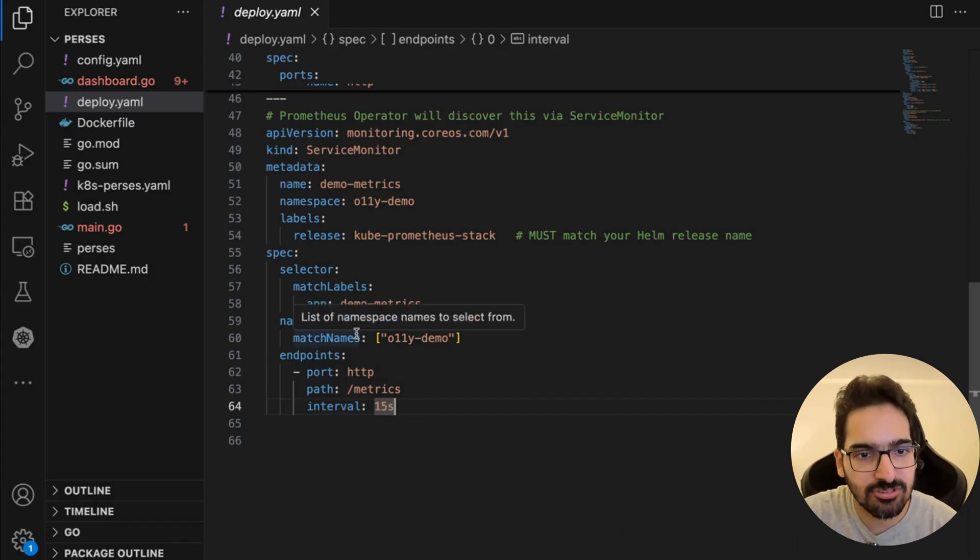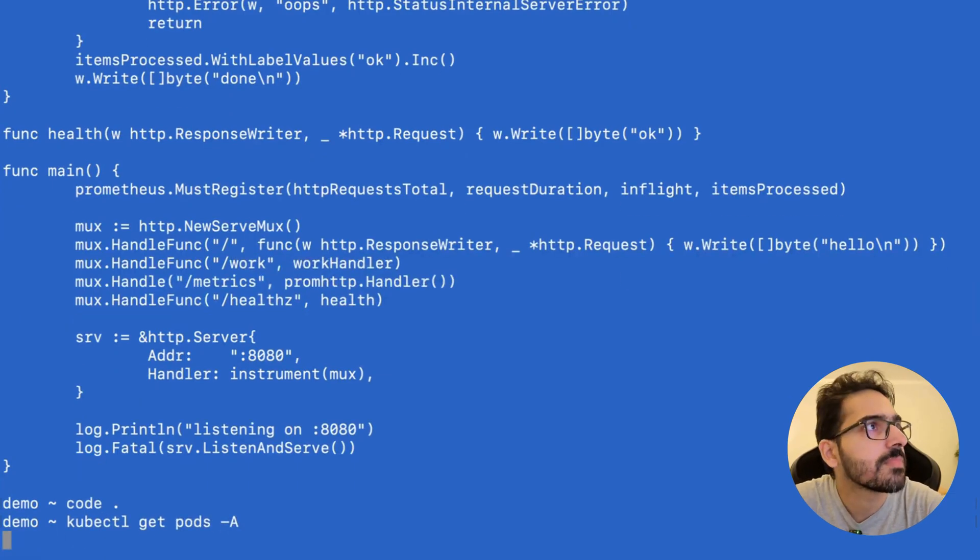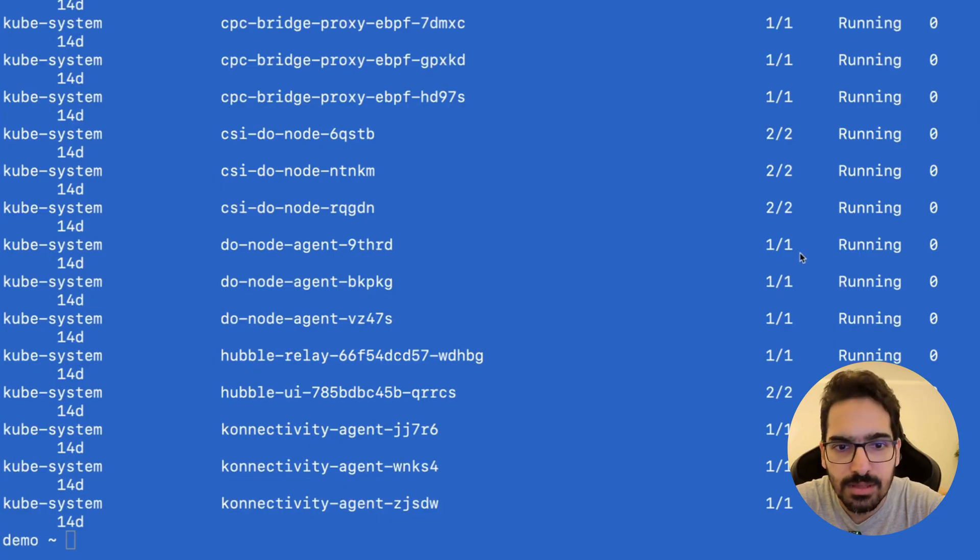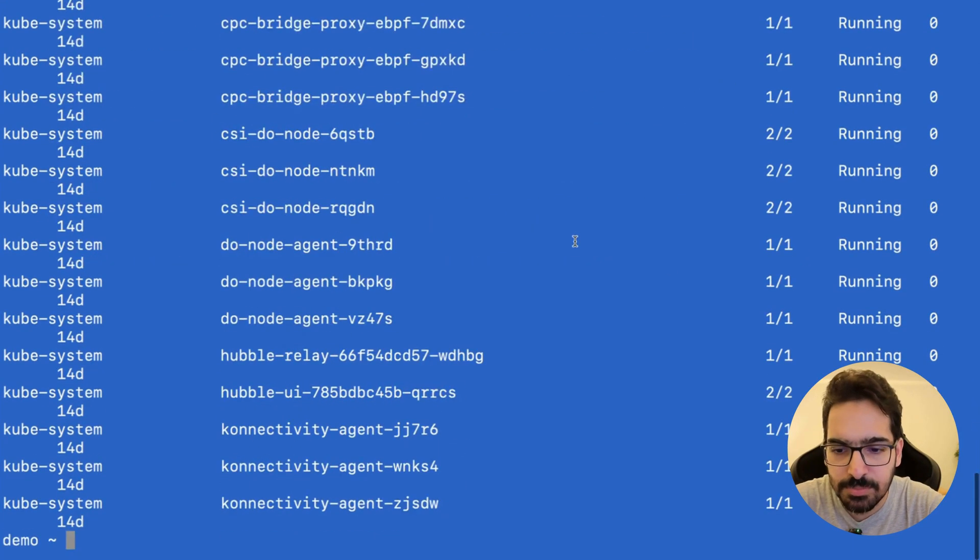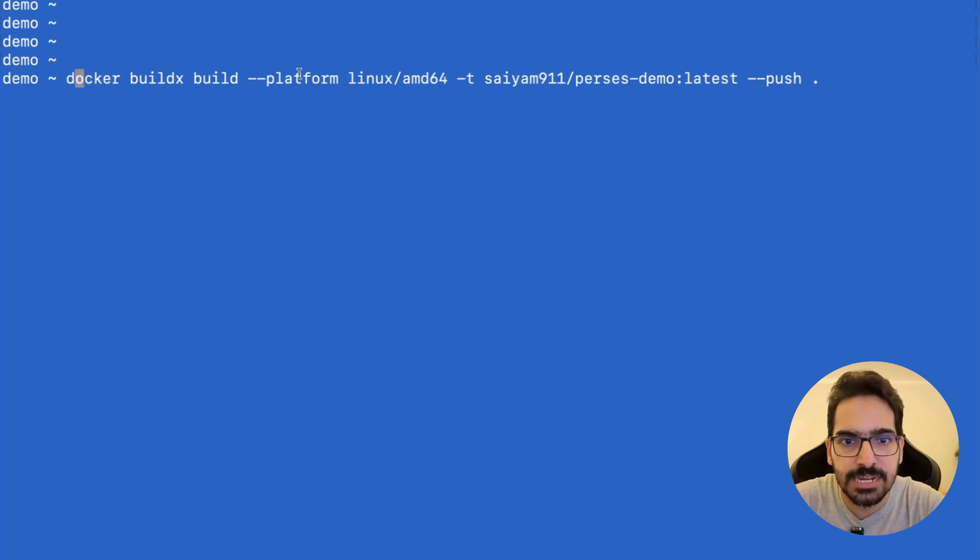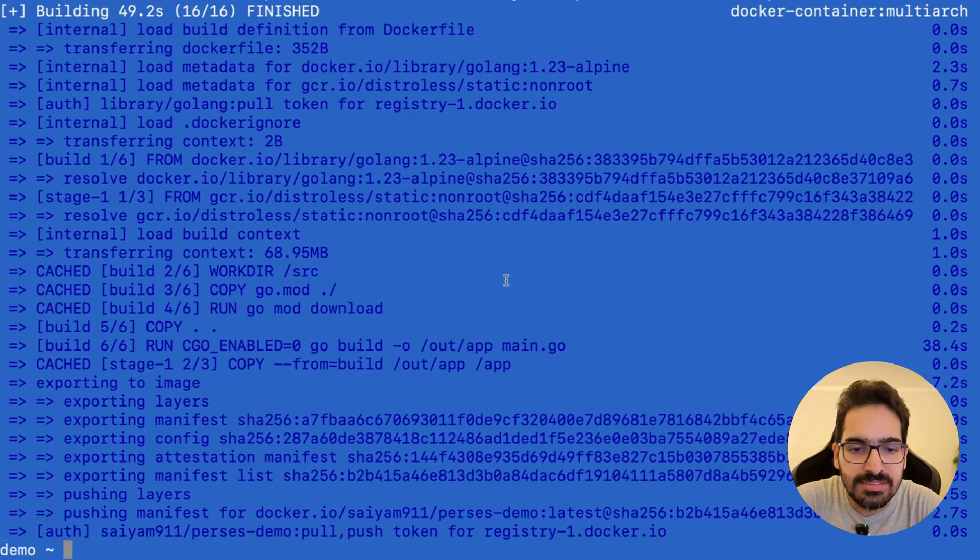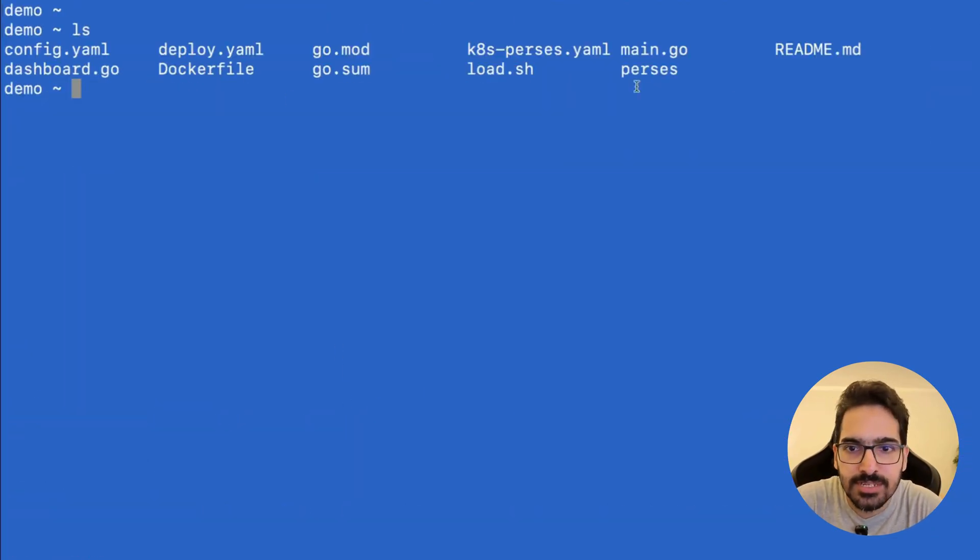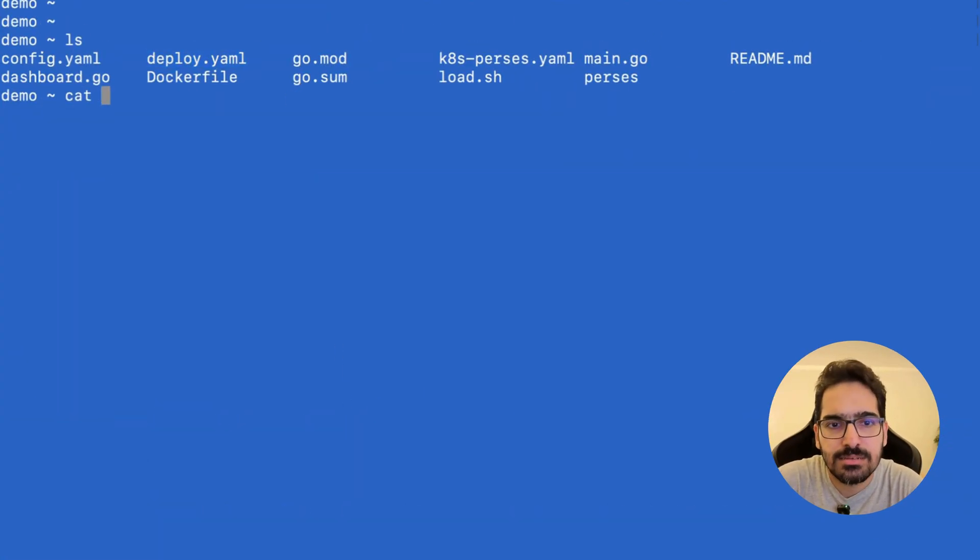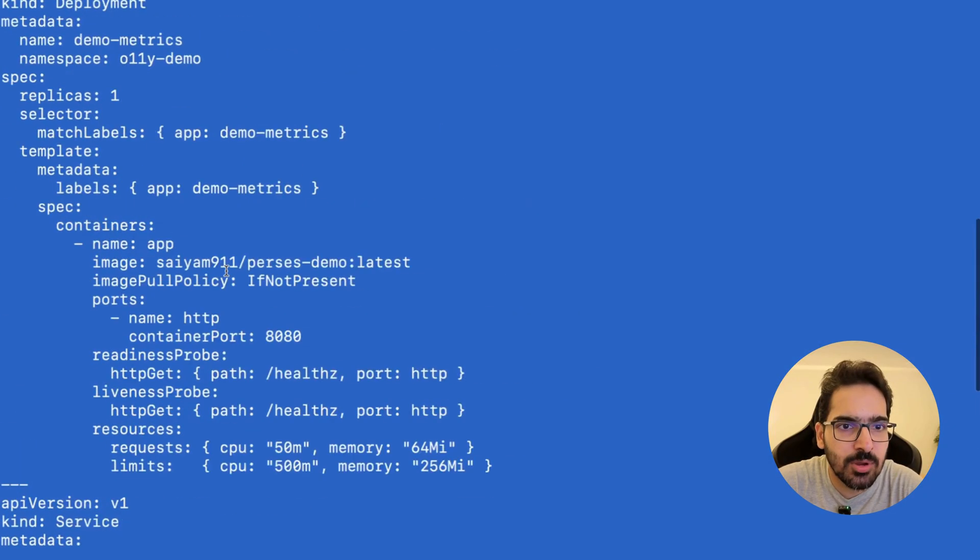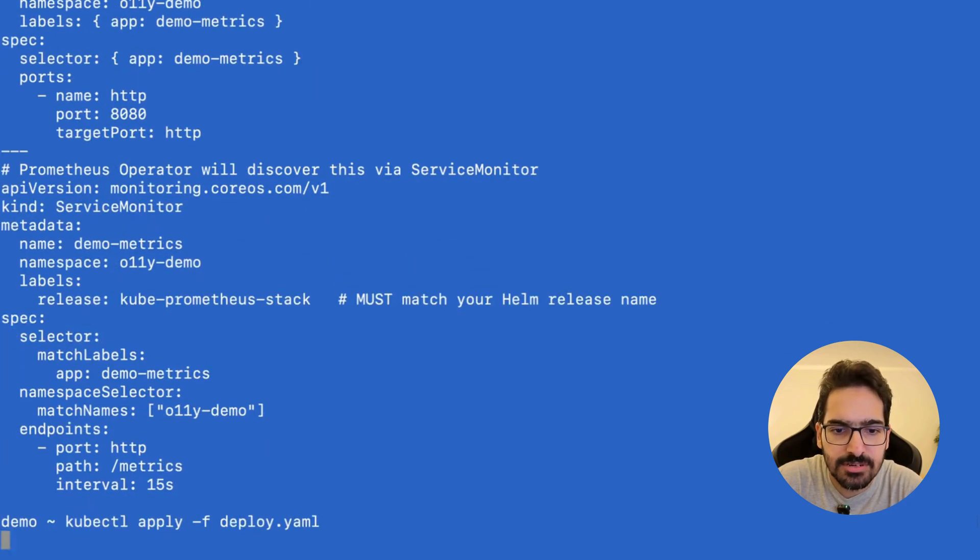Let's see everything in action. kubectl get pods -A—we can see Prometheus is up and running. We do 'docker buildx build --platform linux/amd64' tagged as sim911/perses-demo:latest. The image is built and pushed. Now we deploy: kubectl apply -f deploy.